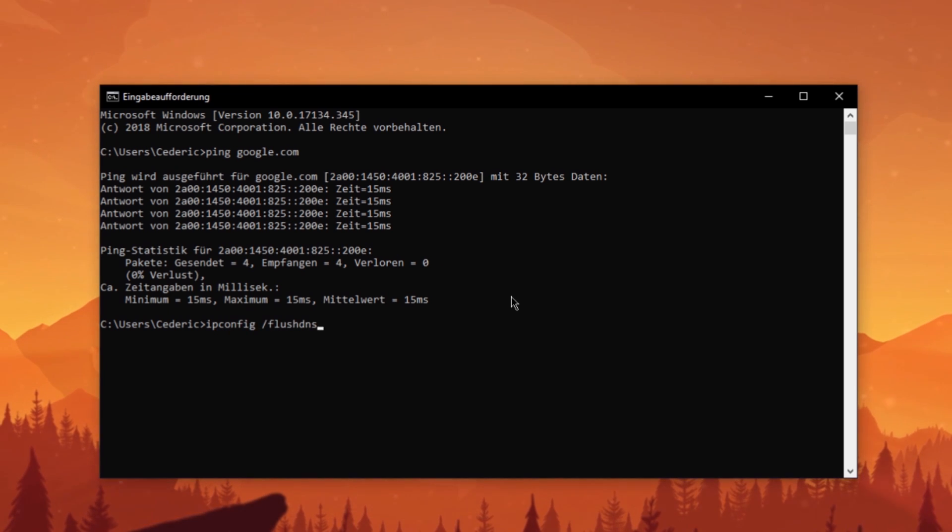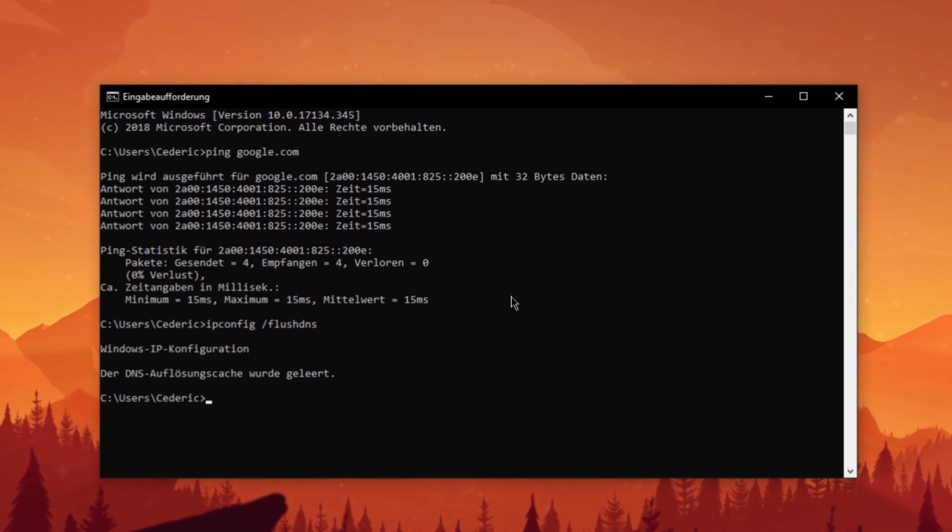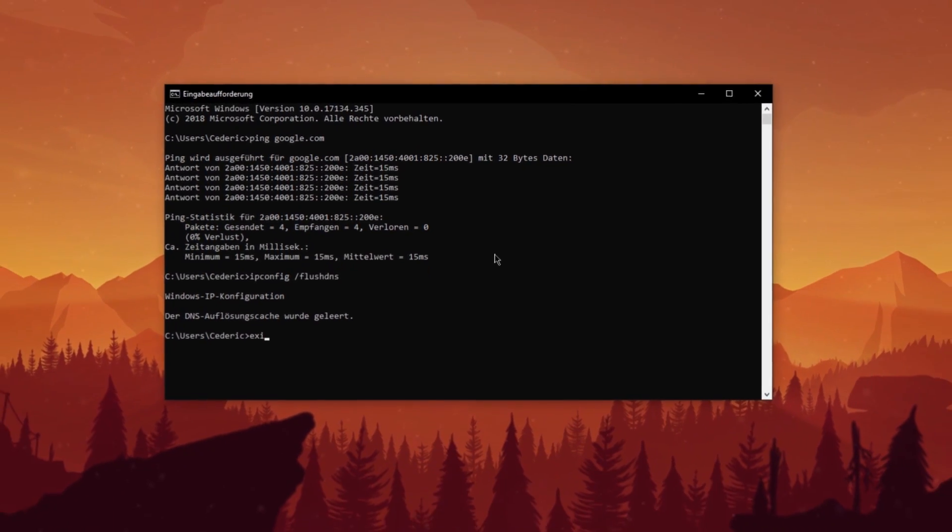Next, use the command ipconfig slash flush DNS. This will flush and reset the content of the DNS resolver cache.